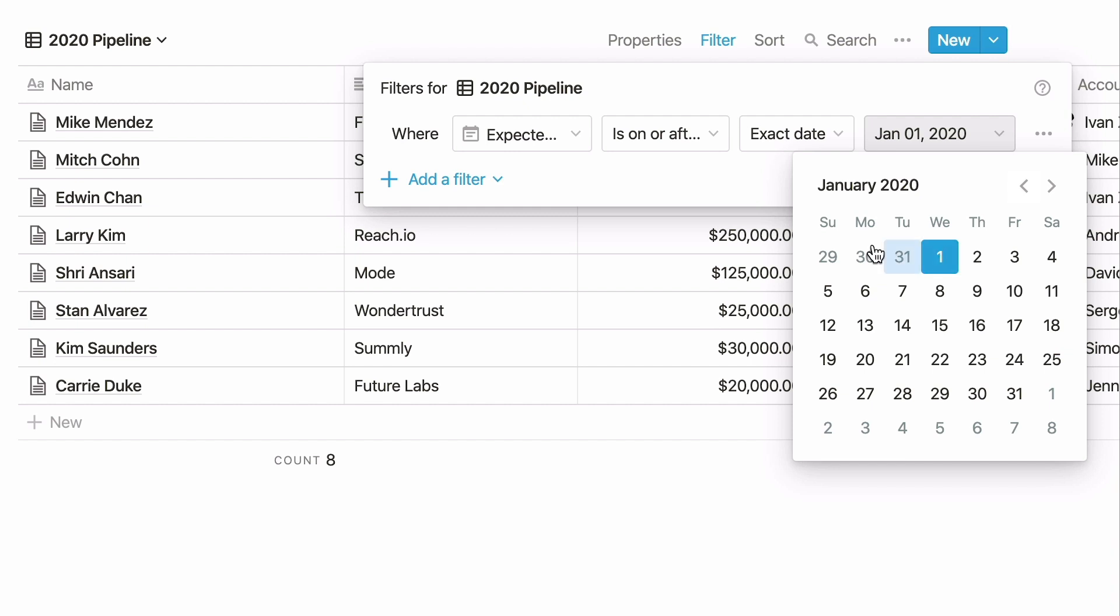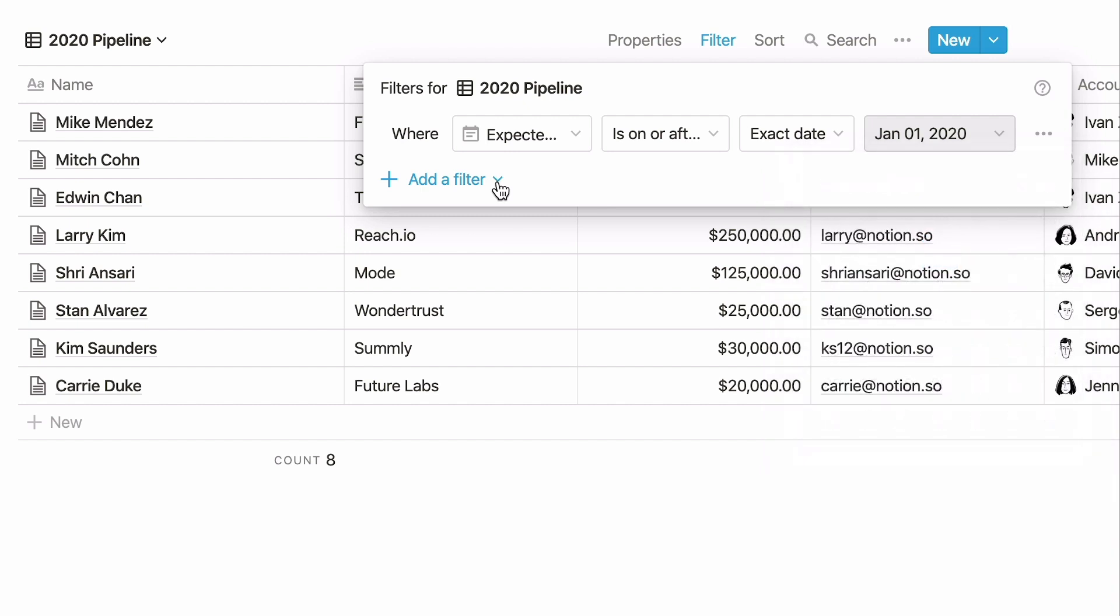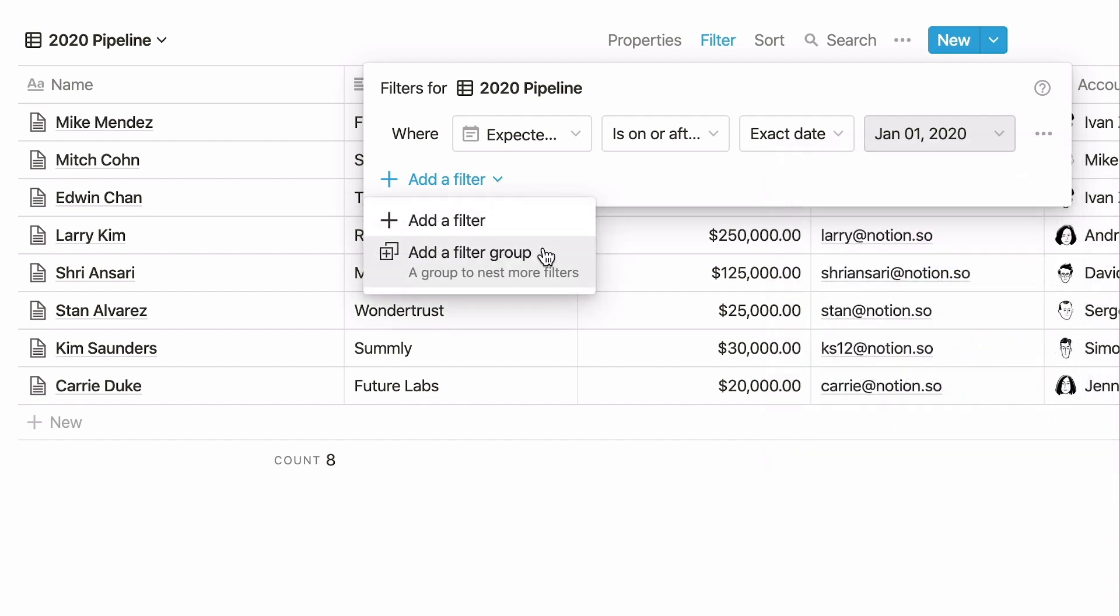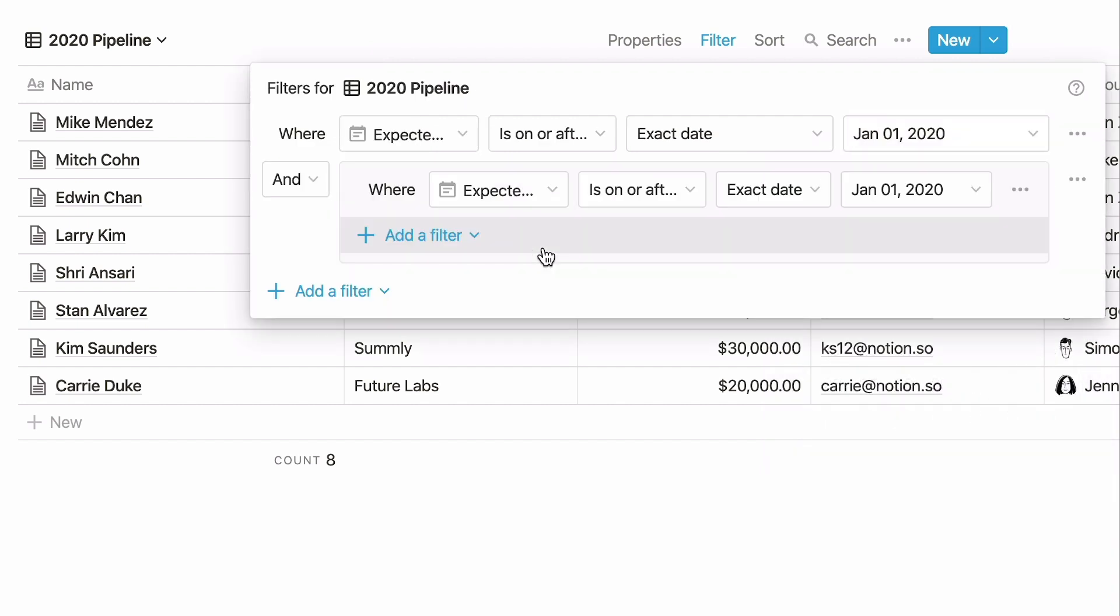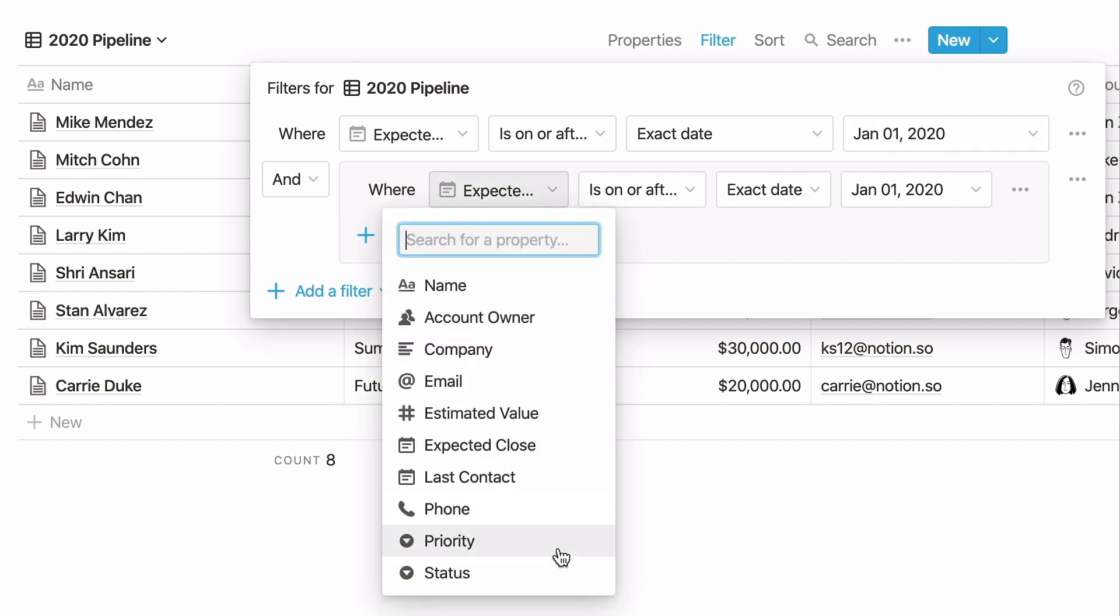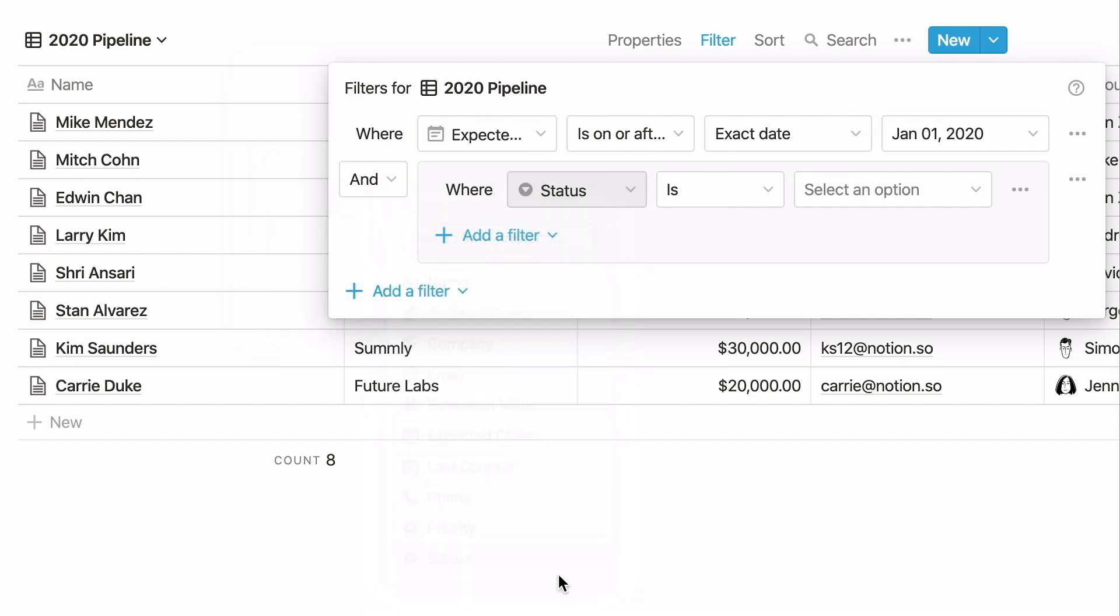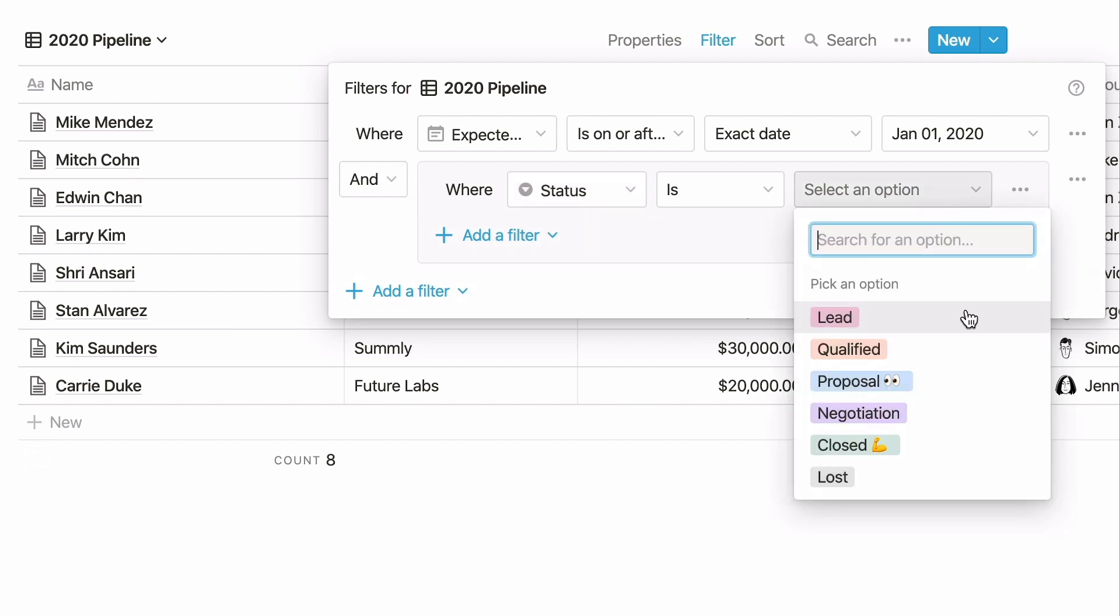Next, let's filter by deal status. Click Add a filter again, but this time choose Add a filter group. You'll see this box appear inside your filter window. Select the status property in the filter group and let's add qualified deals.